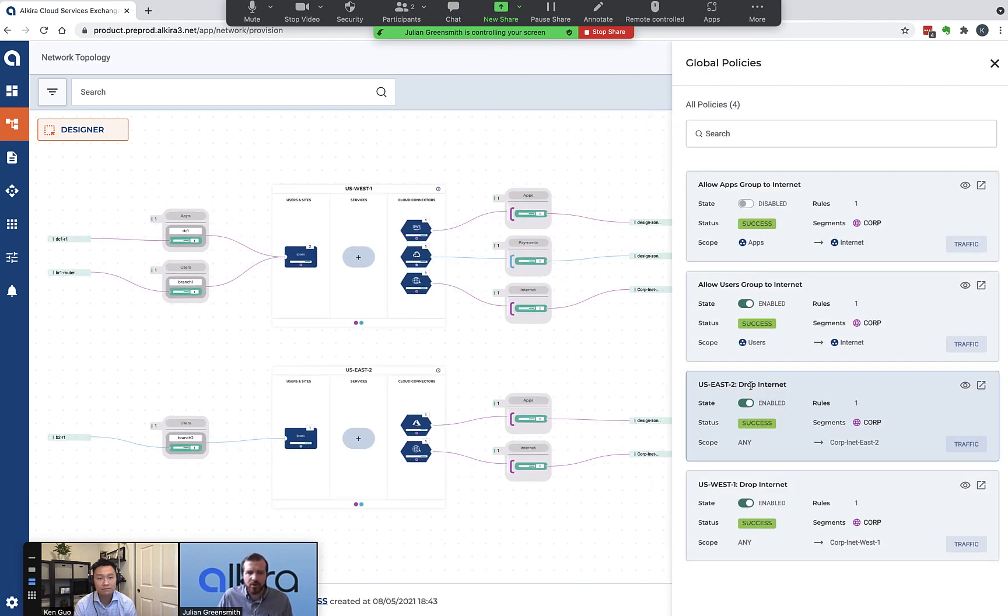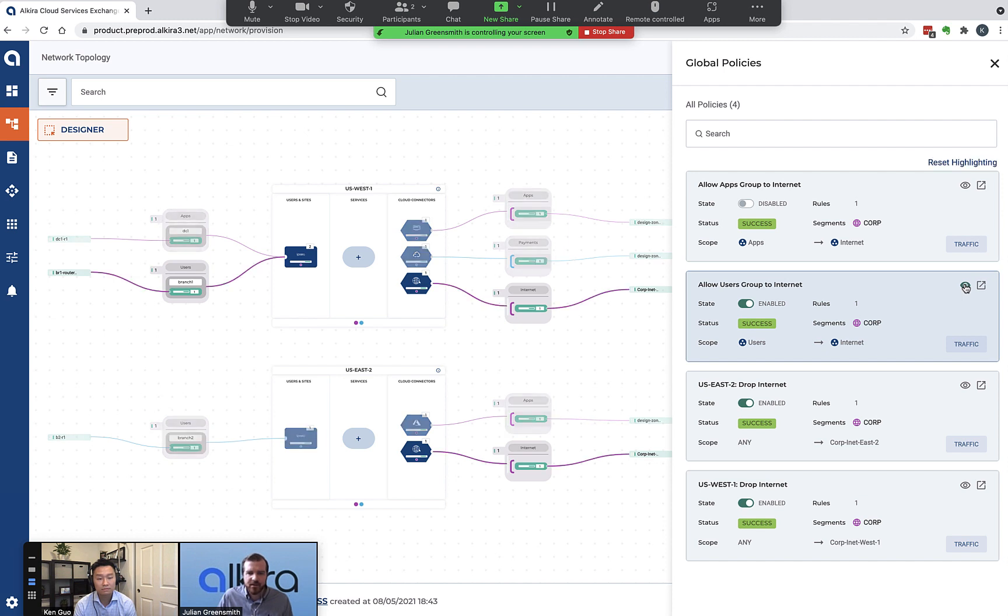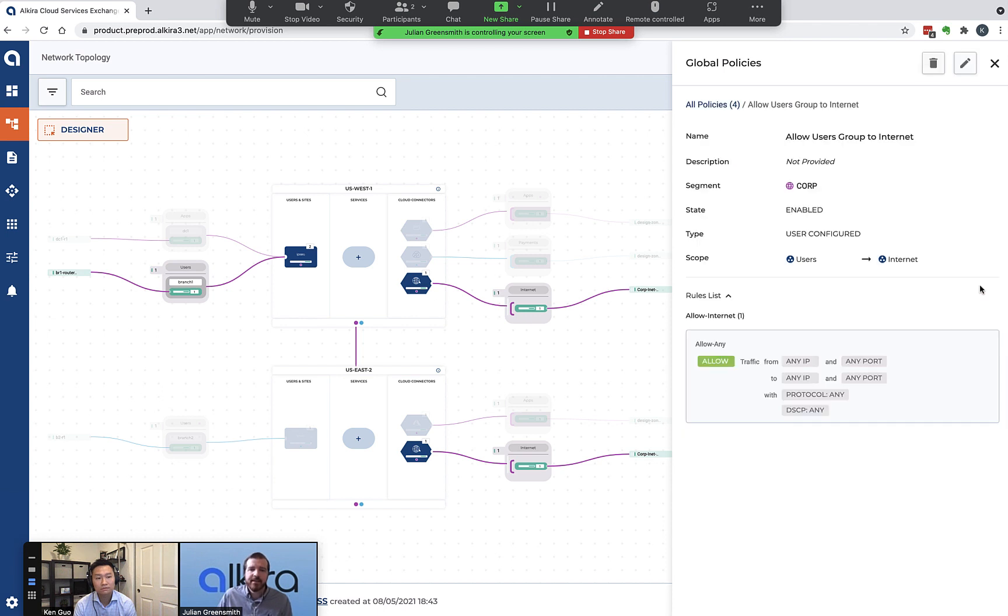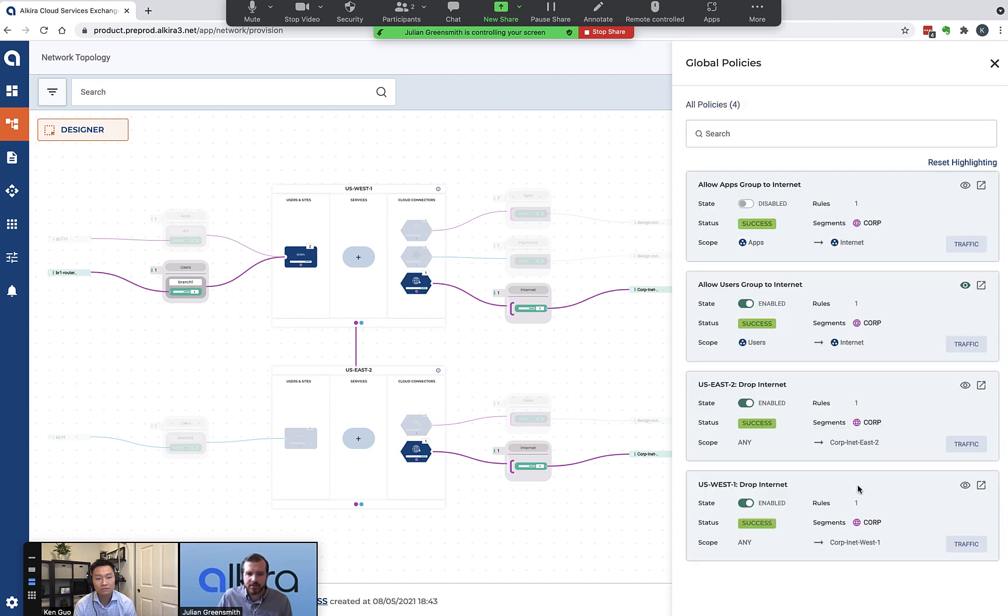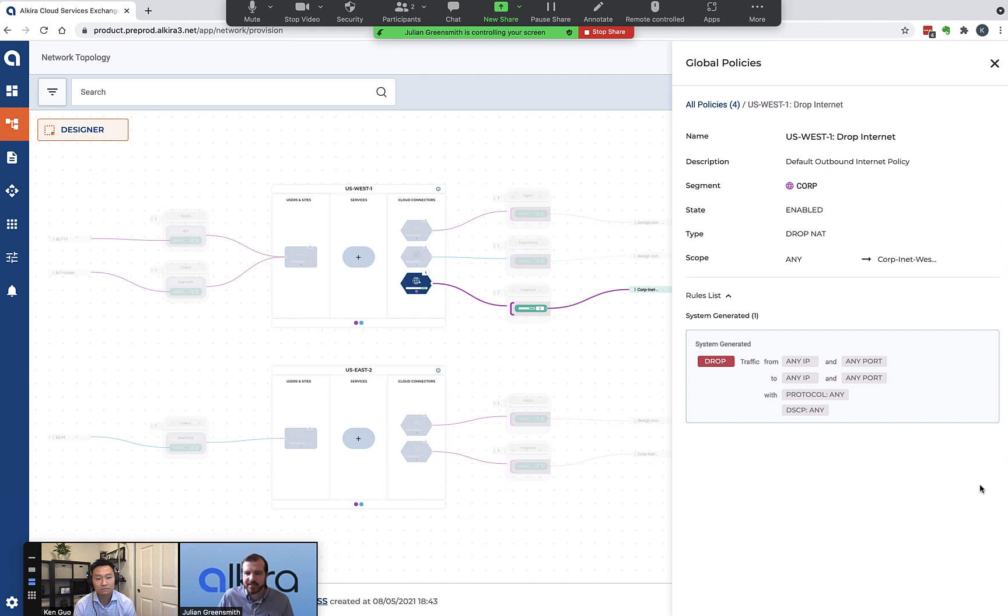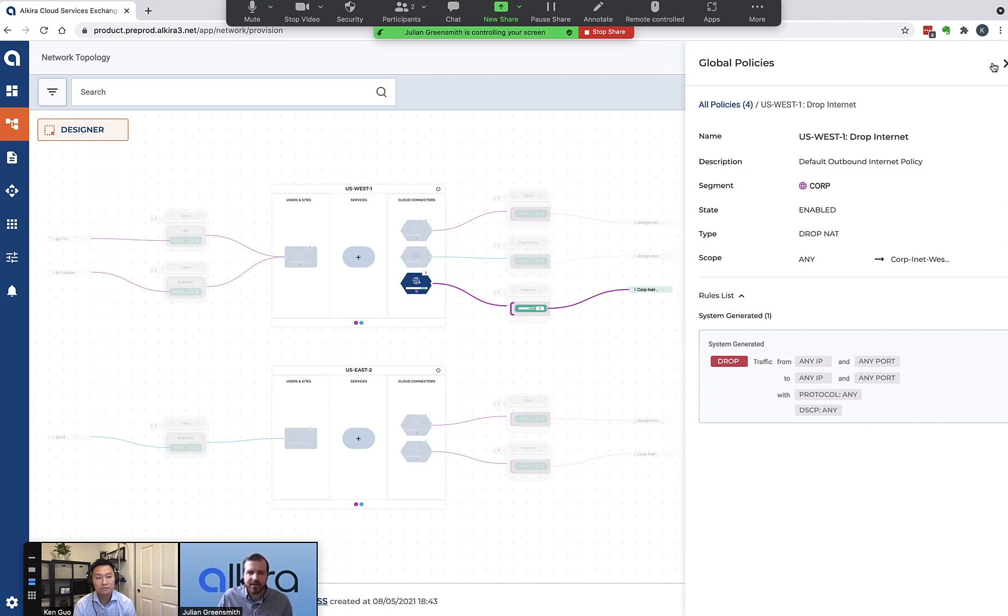I can visualize these policies once they're added. I can view all policies and see a list of all these policies. This is the one I just created - allow users groups to internet. If I look at that, we can see it visualized here on the screen. This is great for things like auditing policy in the future. If I want to see that my PCI segment is really isolated, that I've got security rules and those things applied, I can use this for an auditing purpose. I can come through and look at the detail and see that simple allow any rule there. This is overriding because it's got a more specific scope being users to internet. It's overriding this group which is any to internet. This is the default rule that's been inserted by Alkira to block internet access by default.